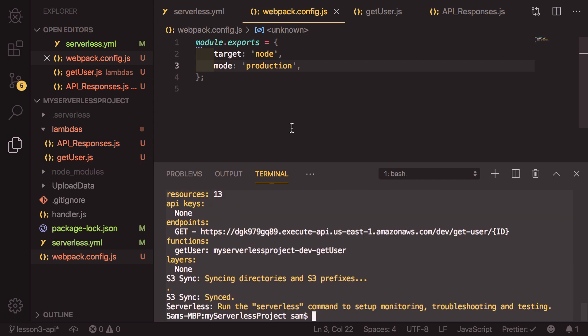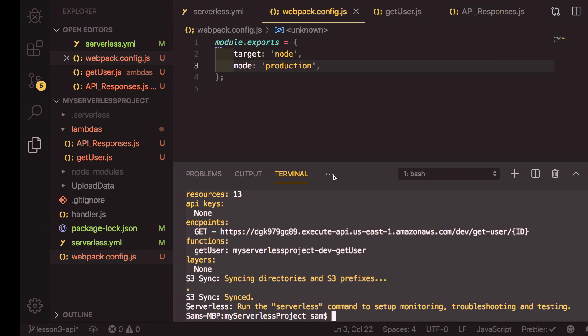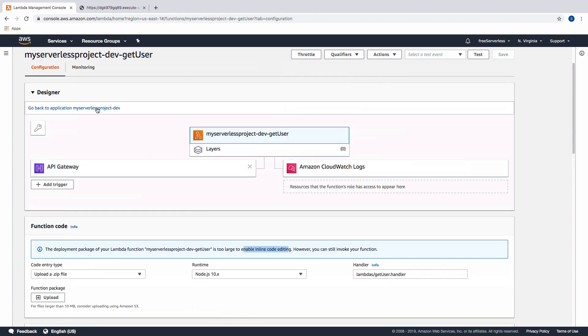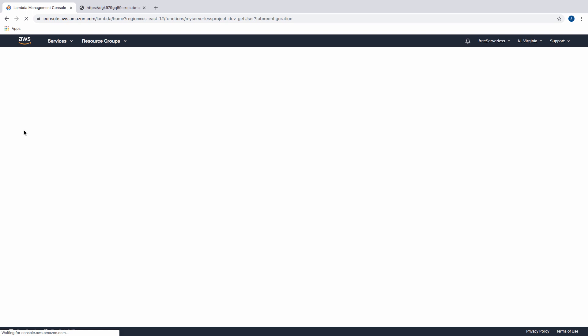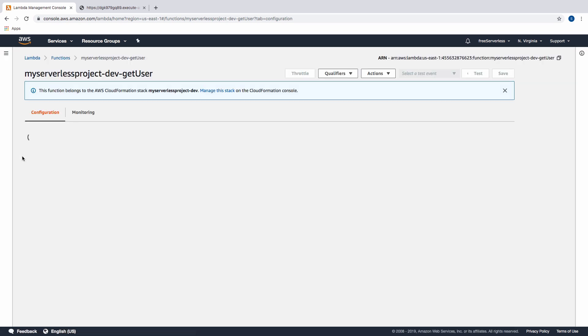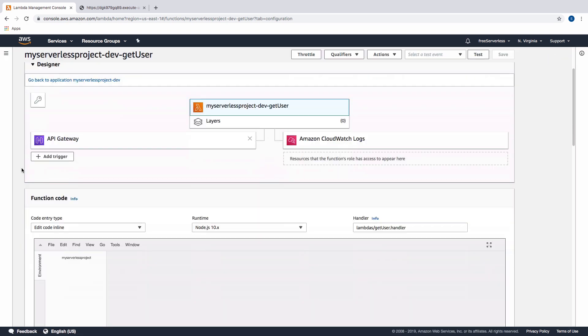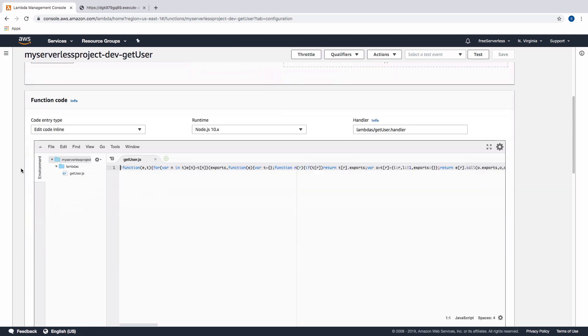So this most recent SLS deploy has finished. So we'll jump back into our console and have a look how things have changed. In this serverless get user lambda, we can refresh the page.